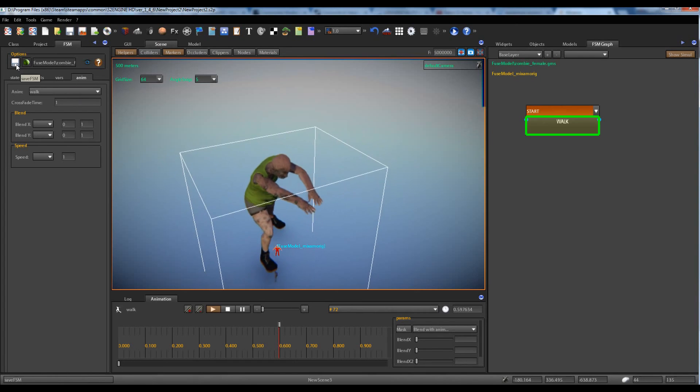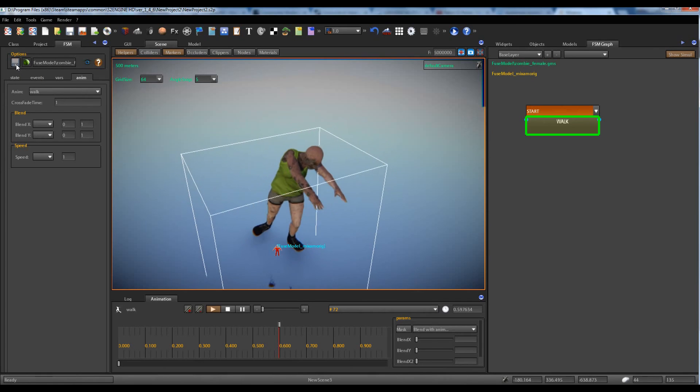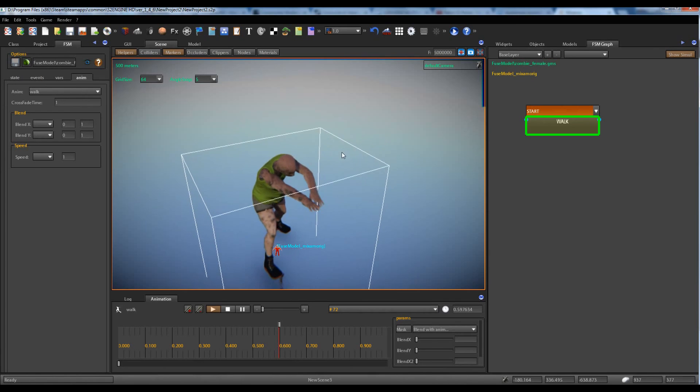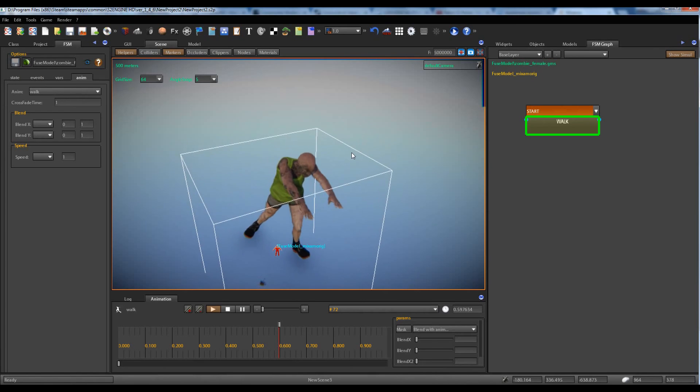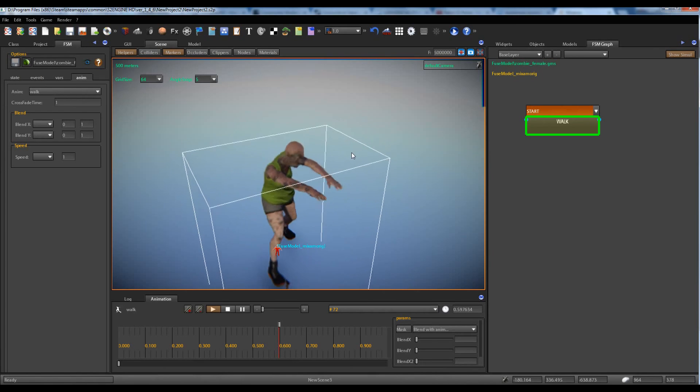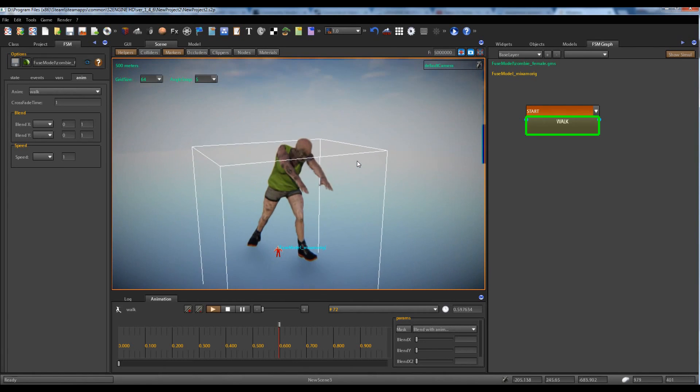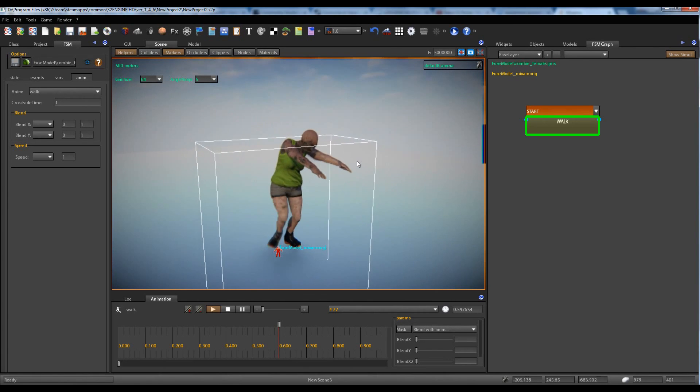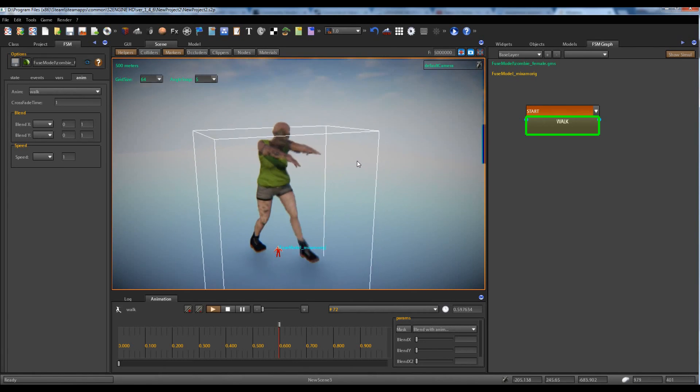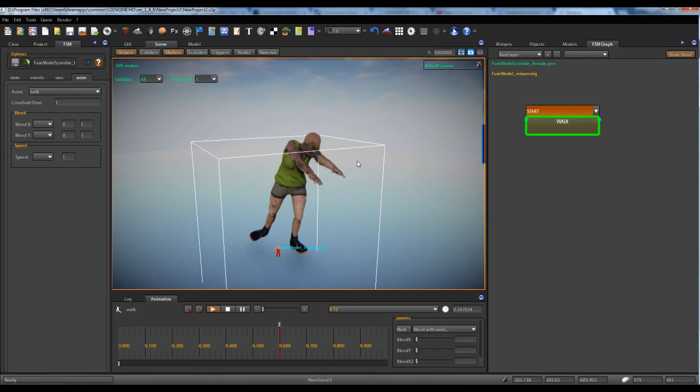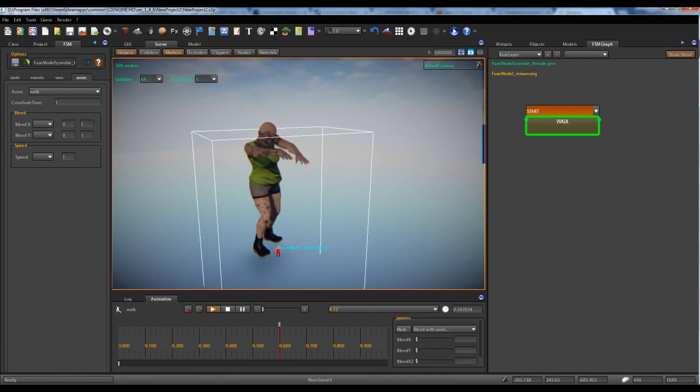We can save the finite state machine for future use. I think for now this is all. Thank you for watching.